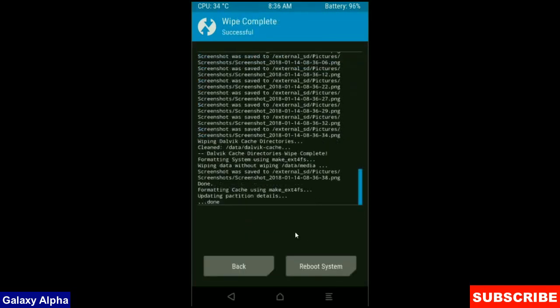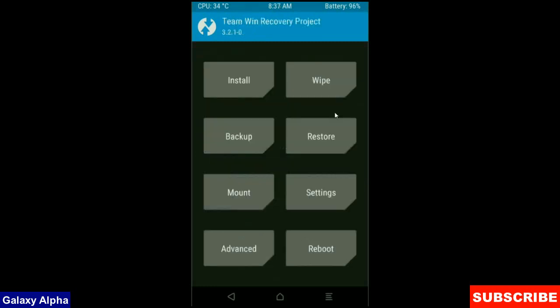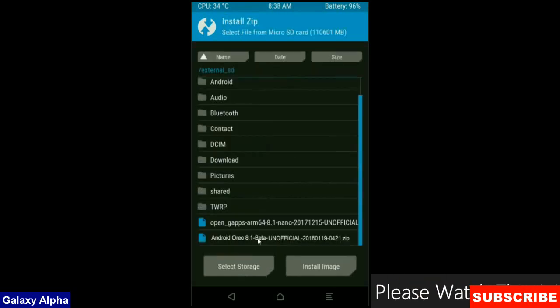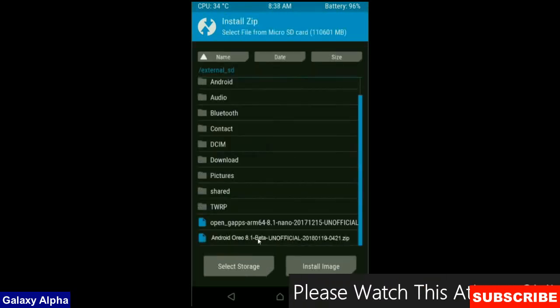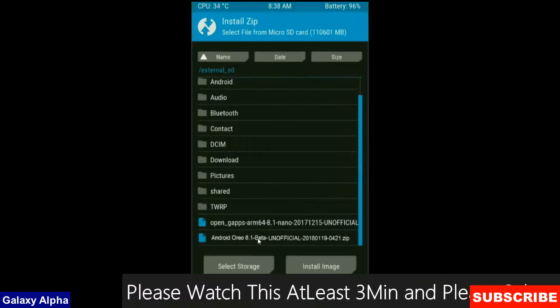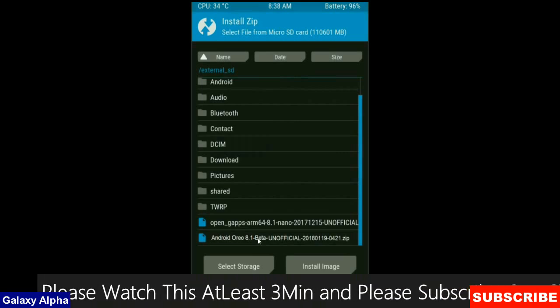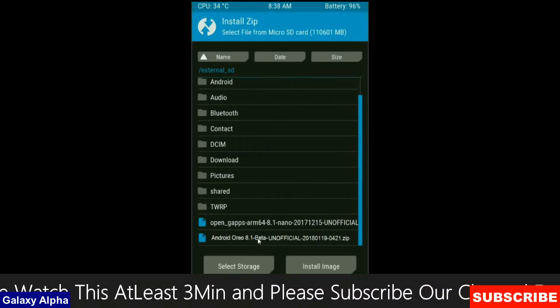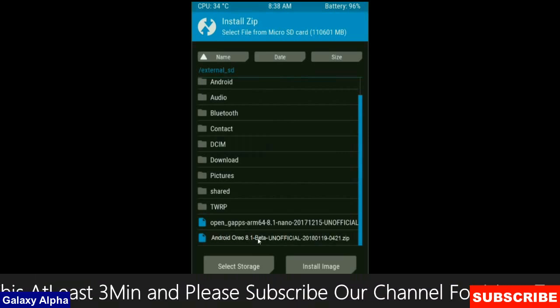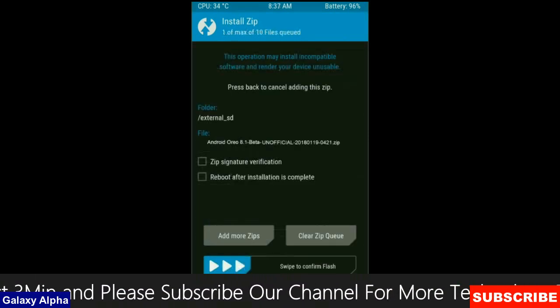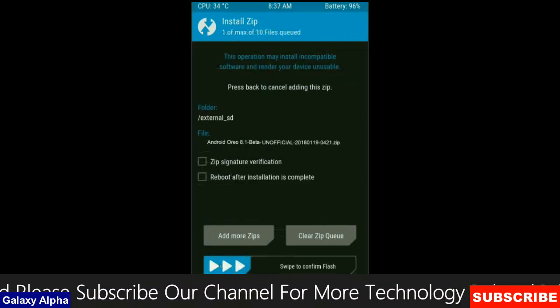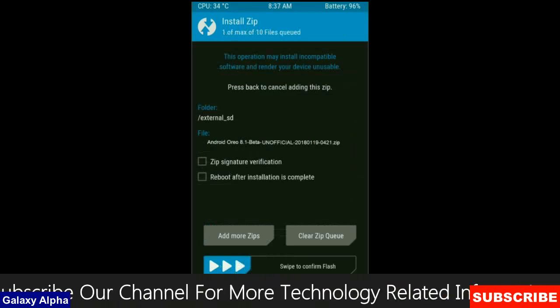After the data wiping successfully, then press on back button. Then here, finally we are going to install the stock ROM. Press on install. Select here, custom ROM which you have copied from the PC or directly download from the internet. After selecting this ROM, simply swipe right to install.